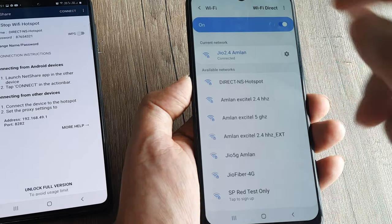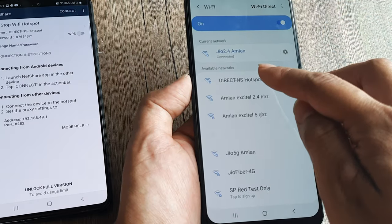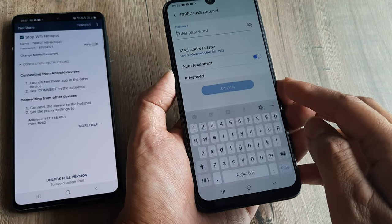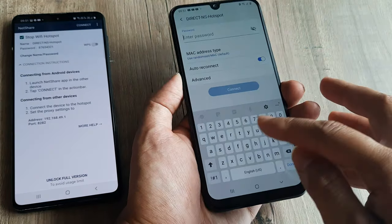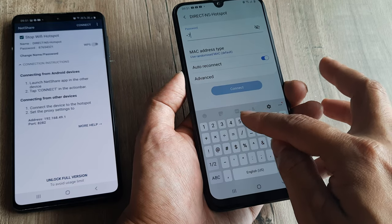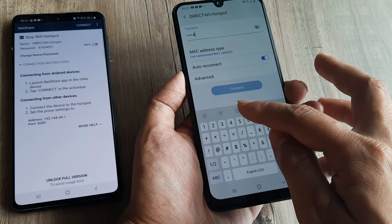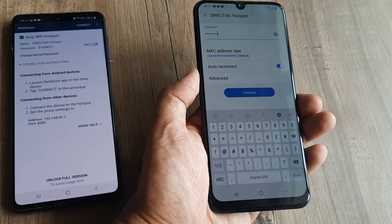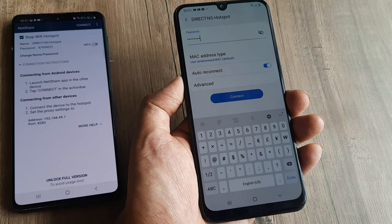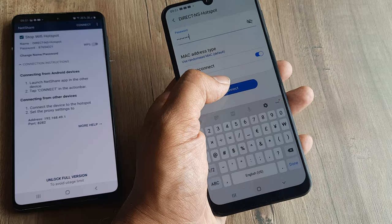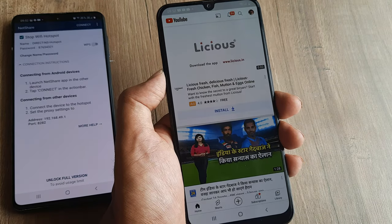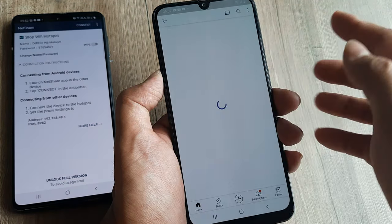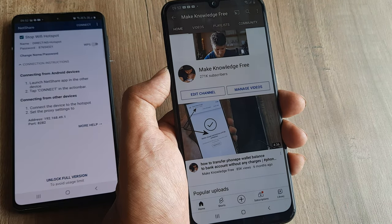To connect to this network you need the password. I tap on it and enter the password, which is 87654321, then click Connect. I'm now connected and can surf — it's all on the Wi-Fi network. I don't have any active mobile data connection right now.